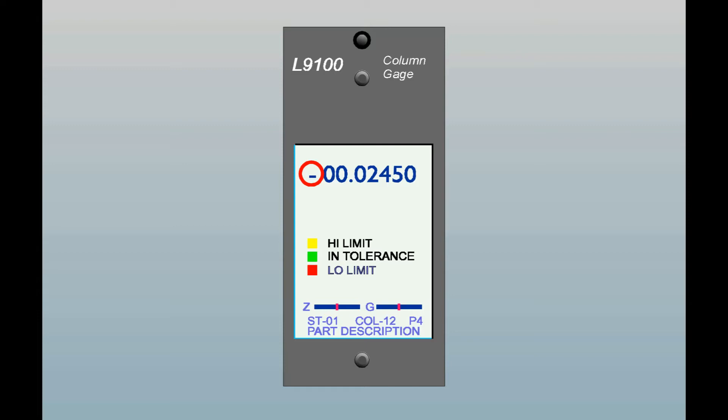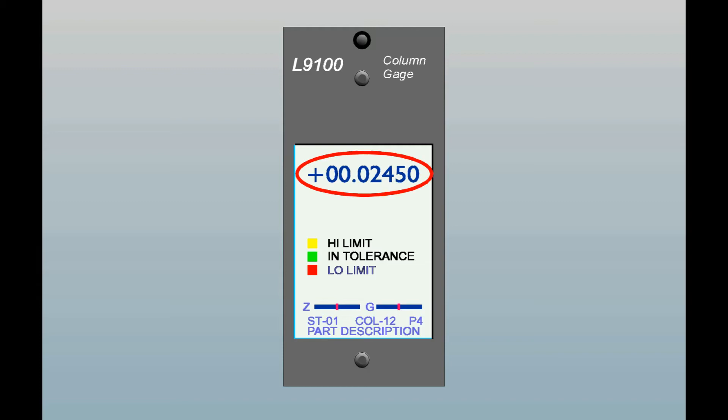In actual size mode, if a nominal part size is programmed in, then it will always be positive. If the column is programmed for imperial operation in inches, there will be two digits before the decimal followed by another five digits. If programmed for metric operation, there will be three digits before the decimal and four digits following.